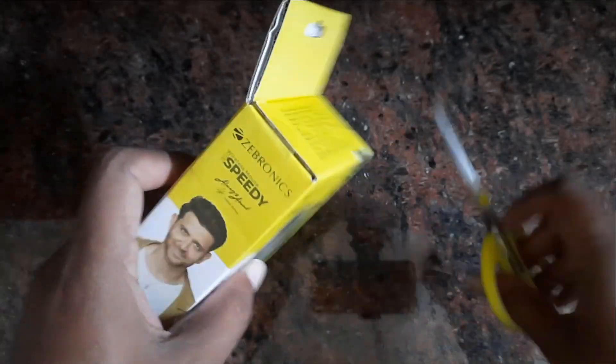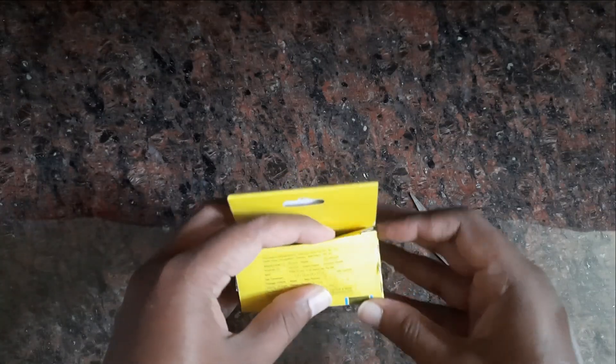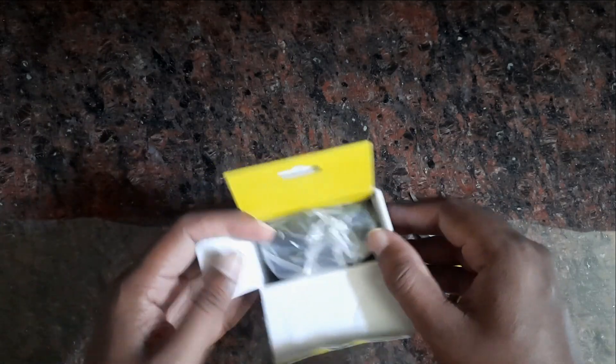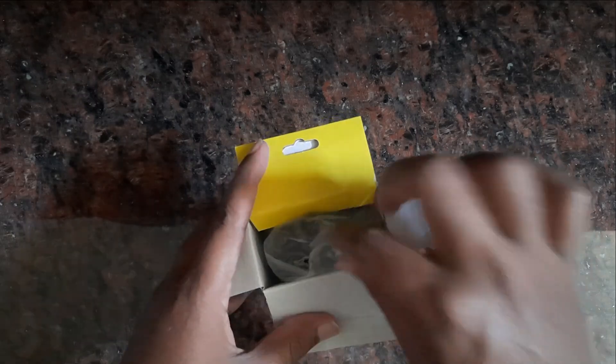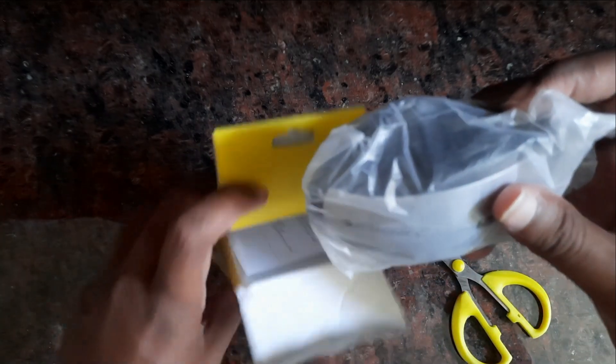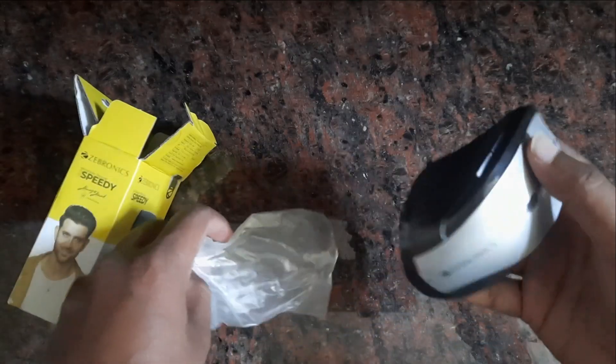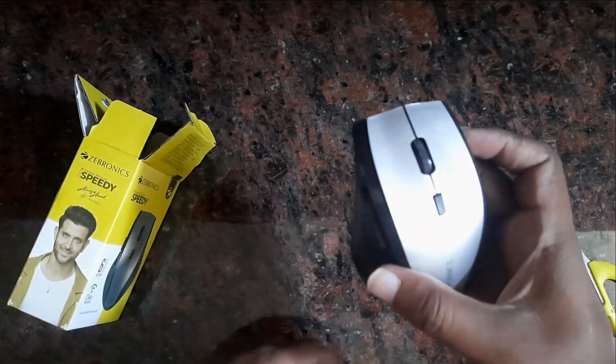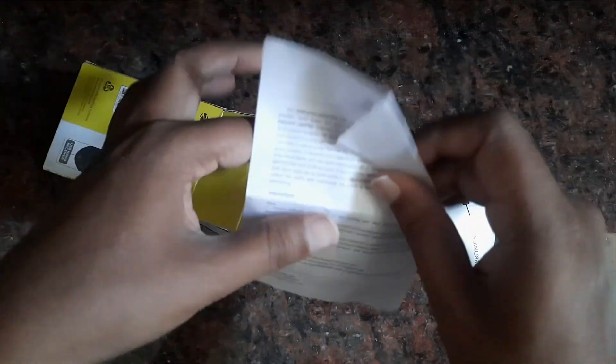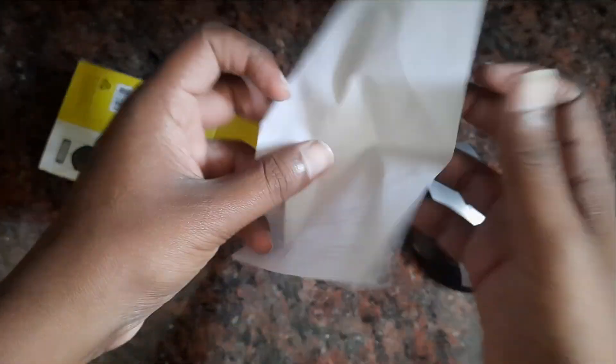First, let's look at what's in the box. There is the mouse in the box, and there is also a user manual where you can see all the features.